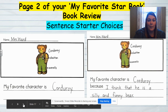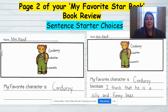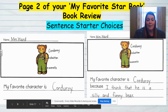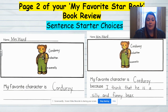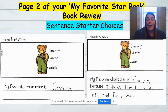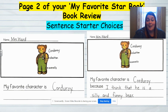You have some sentence starter choices. You could just say 'my favorite character is' and write the character's name, then add some labels. Or I also did 'my favorite character is Corduroy because I think that he is a silly and funny bear.' So I shared my opinion about the favorite character in that star book. I told you it's Corduroy and my reason is because I think that he is a silly and funny bear. Since I'm sharing my opinion, you may not have the same opinion as me, and that is okay.